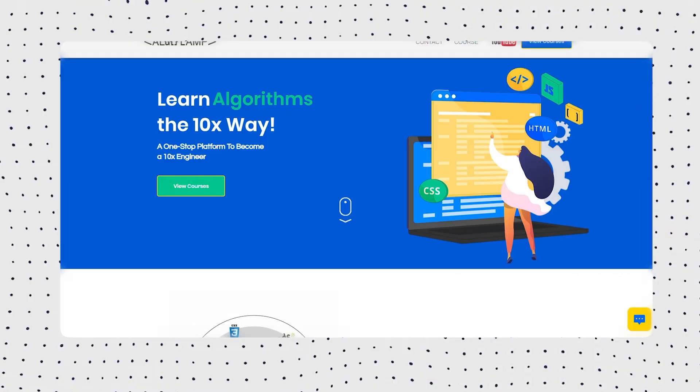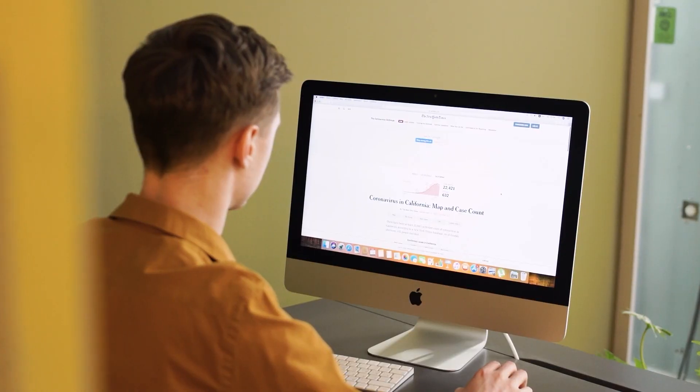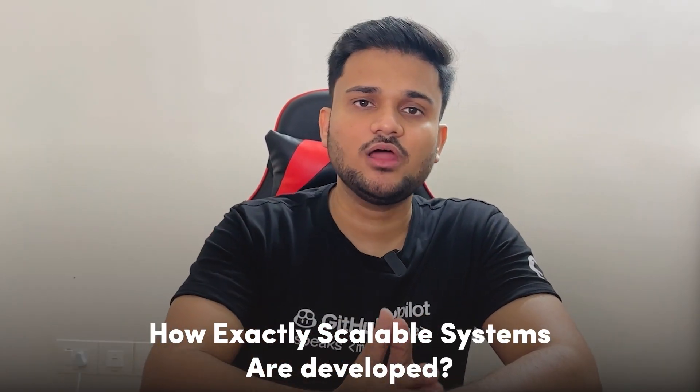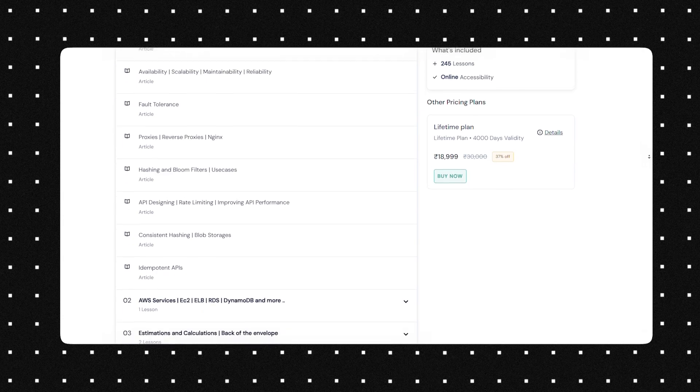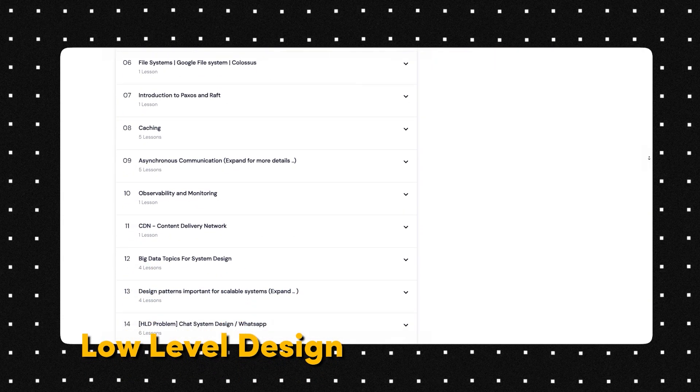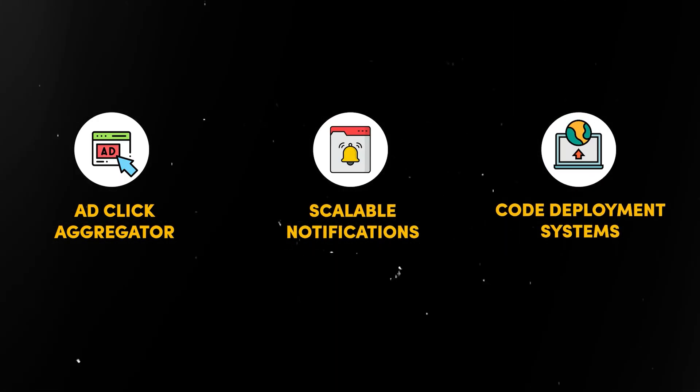Before moving forward, I'd like to discuss a brand new offering we have at AlgoCamp. If you already know software development and are intrigued by how much you can build with that knowledge, and you want to take a deeper dive — understanding how exactly scalable systems are developed, not just at the high level but on the low-level coding implementation part as well — we have launched our brand new system design course. It includes both the low-level design and high-level design aspects. For HLD, we cover systems like Uber, streaming systems like Netflix, ad click aggregators, scalable notifications, and code deployment systems.